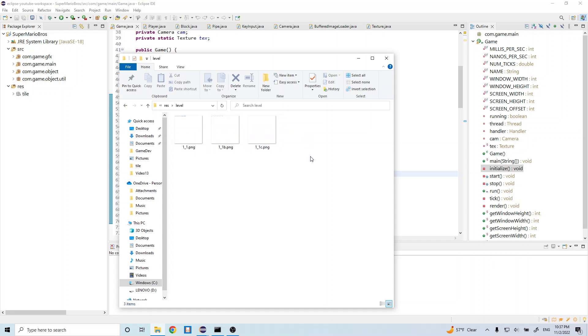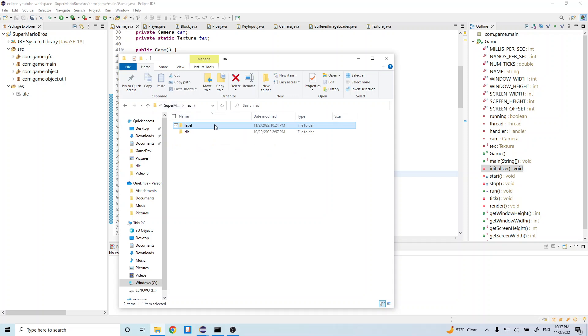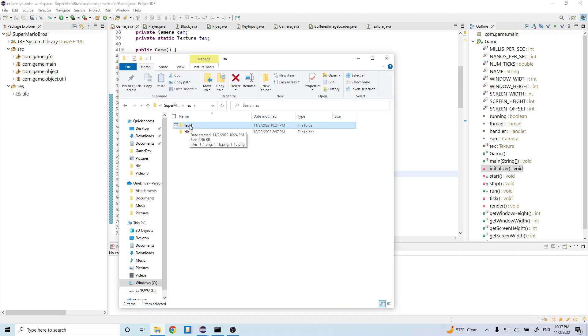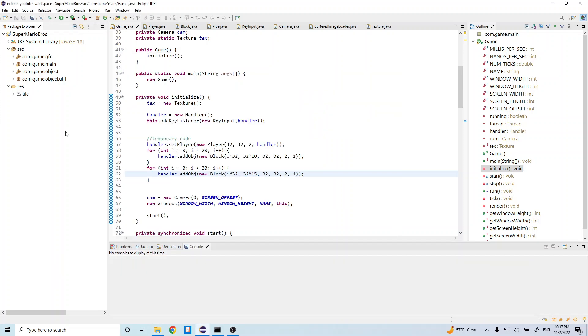You can go ahead and copy this into your res folder, and after that we're going to import it into our game. I already moved this folder into our res folder, so after that we can go ahead and import it.